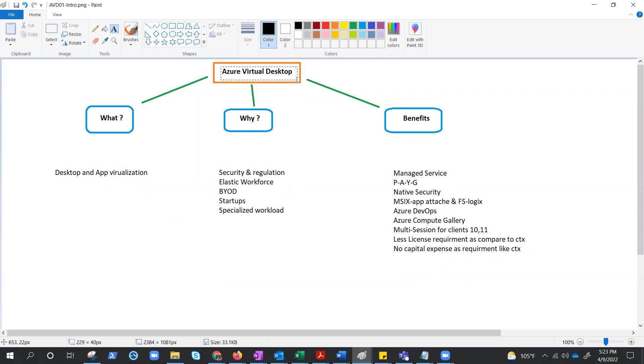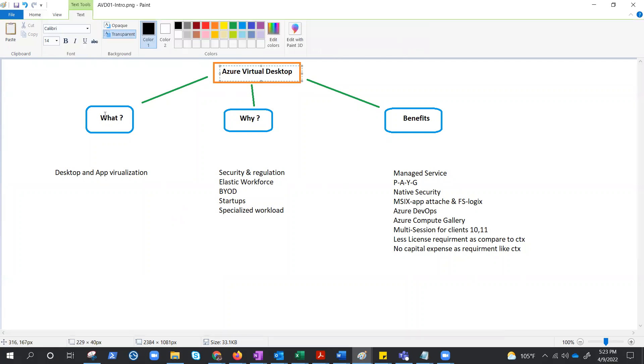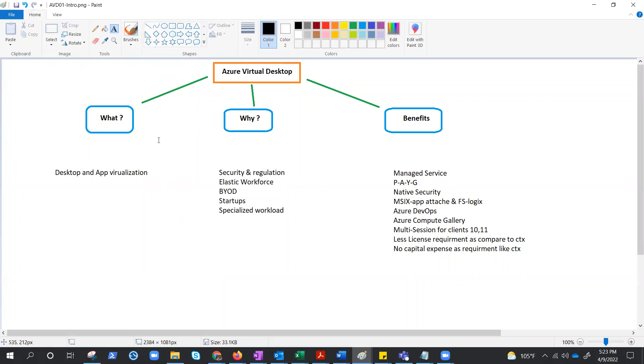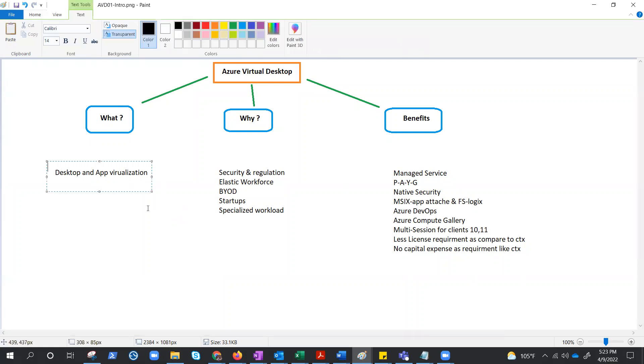So what is Azure Virtual Desktop? Well, as the name says, it is a desktop and application virtualization technology. Azure Virtual Desktop is also known as AVD. It used to be known as WVD. Now it has a lot of enhancements and they have relaunched it as Azure Virtual Desktop.